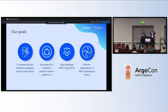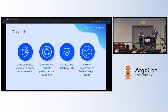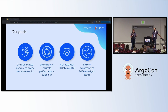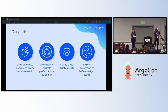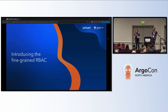Let's talk about our goals. We want to make sure that we have zero change-induced incidents caused by these manual interventions. We also want to decrease the number of incidents that our Argo team is brought in to provide support for. Ultimately, we want our developers to be happy and confident, to be their own SMEs over their Argo applications, and to remove the reliance they have on our platform teams. Now I'll hand it over to Alex to talk about our solution.